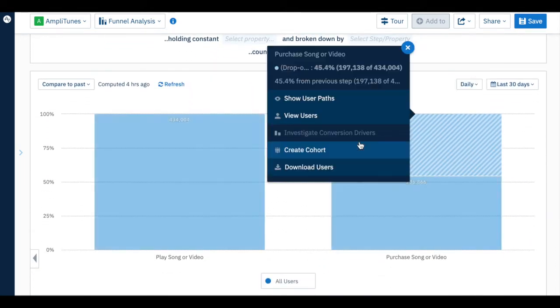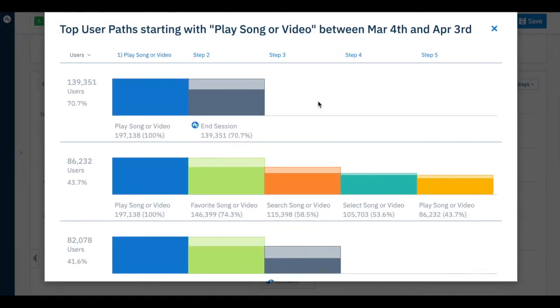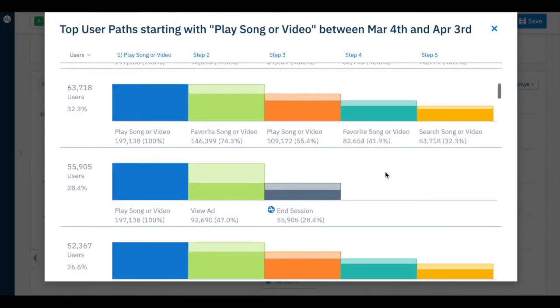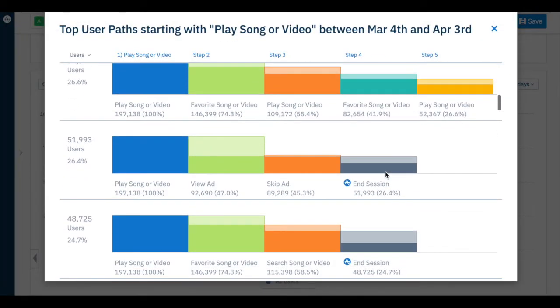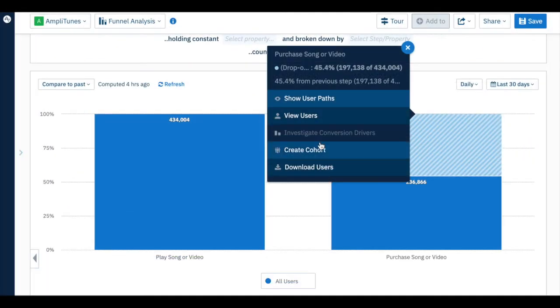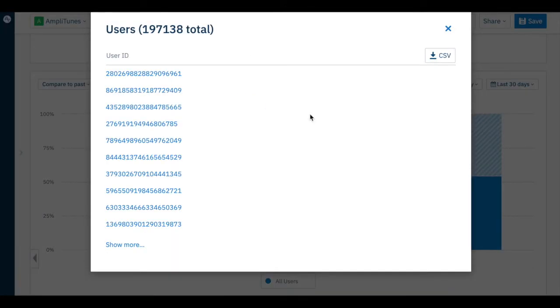They allow you to drill deeper into a chart so you can slice information multiple ways. Maybe you want to know which users didn't convert or where they went instead of taking the action you wanted them to take. You can easily do this just by clicking into your chart.